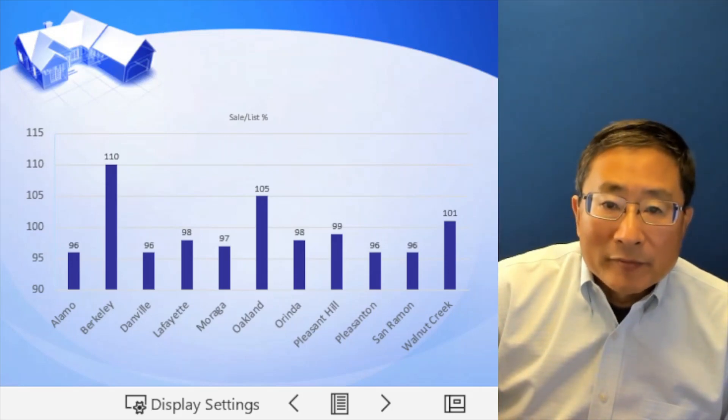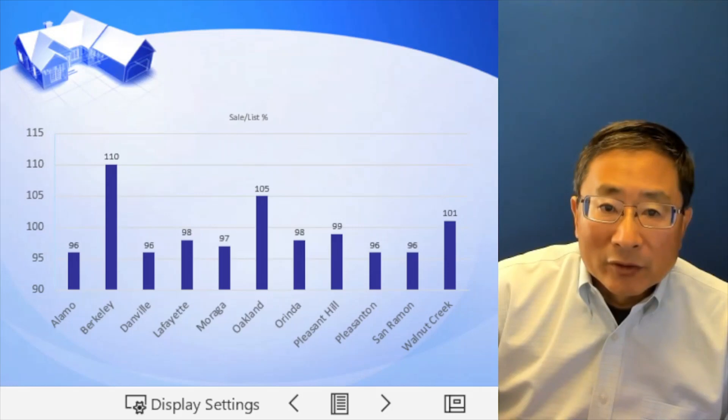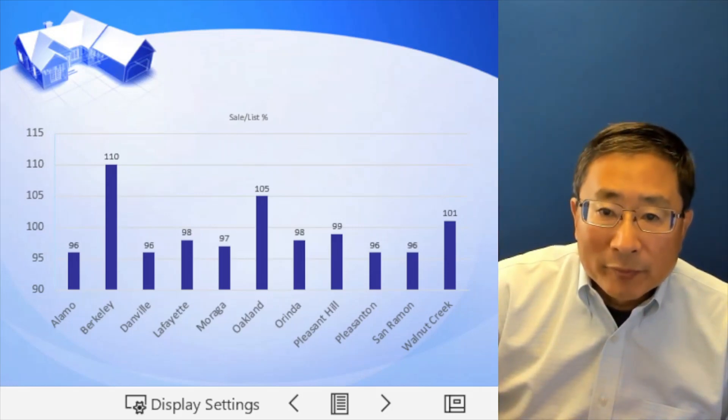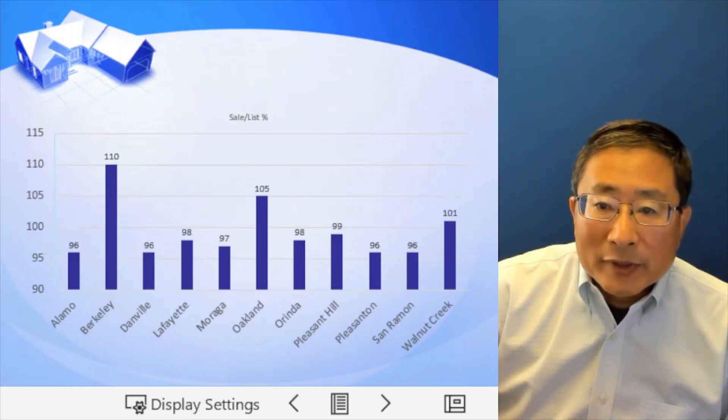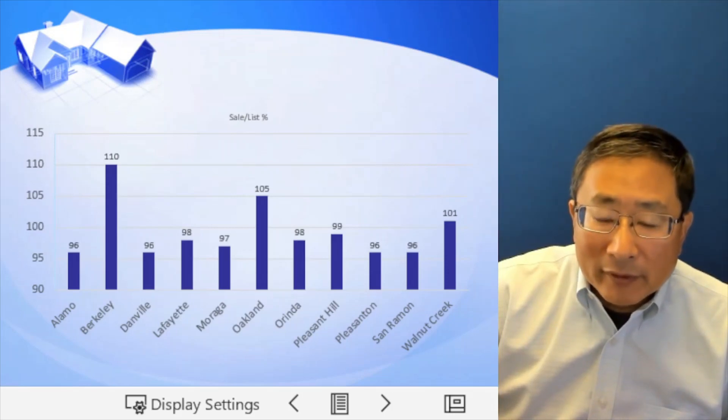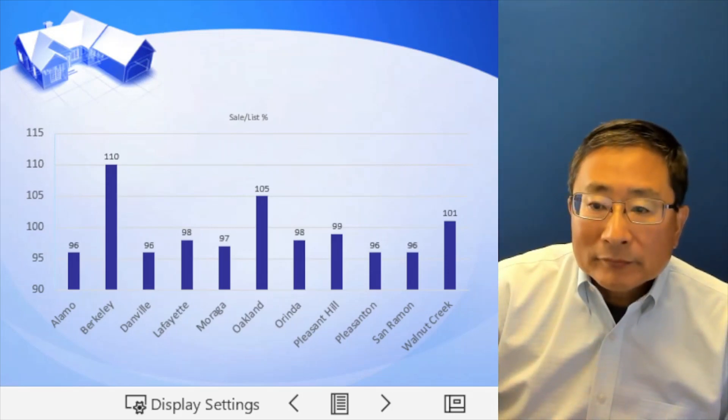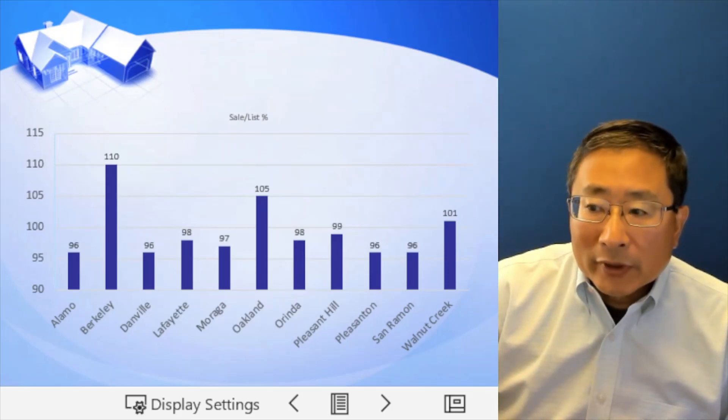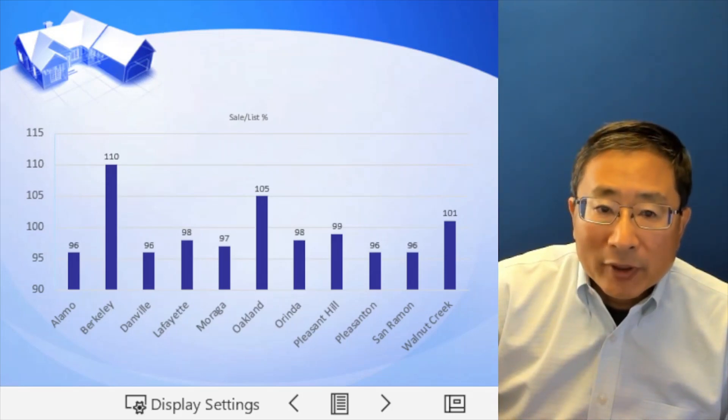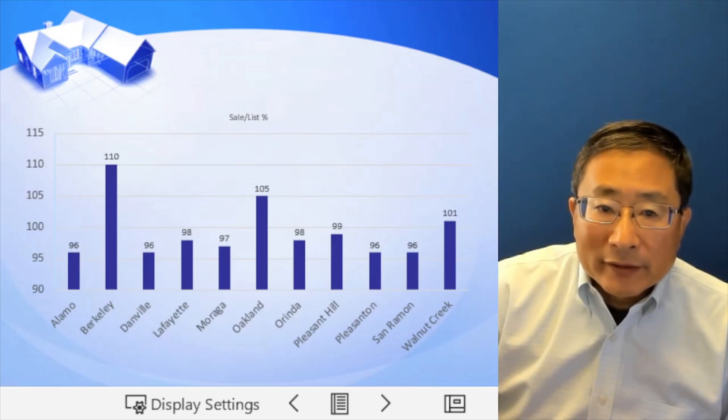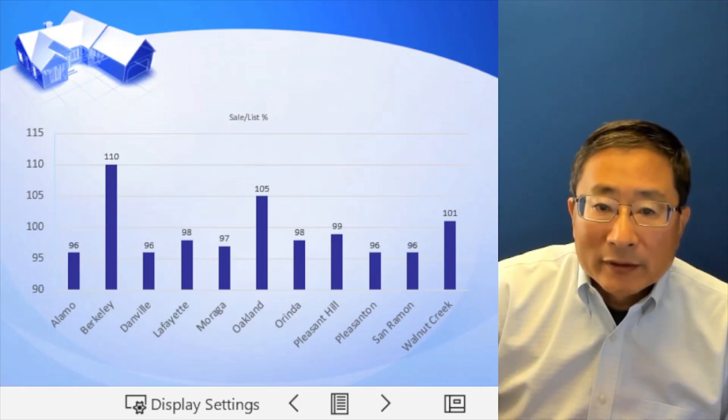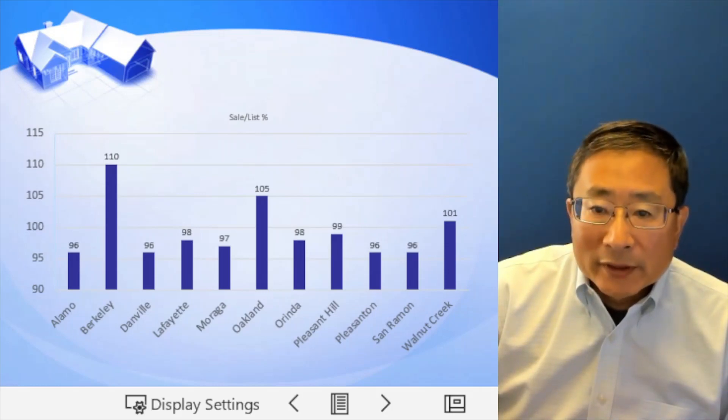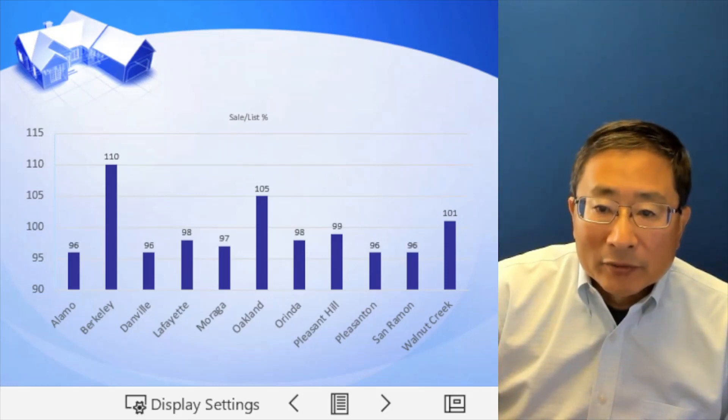Now they are more like a normal situation, 10% higher for Berkeley and 5% higher in Oakland. Walnut Creek is about the same as the listing price and all the other cities they are 4%, 3%, 2%, 1% below the listing price.